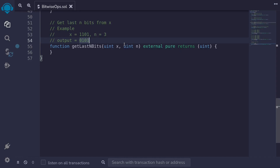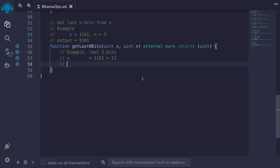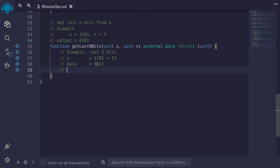Let's go over the answer. The bitwise operators we'll use are SHIFT LEFT and AND. What we'll do is create n ones — for example, if n is 3, we create three ones — and then use the AND operator to return the last n bits. For example, if x is 1101 and we AND it with mask 0111: 1 AND 0 is 0, 1 AND 1 is 1, 0 AND 1 is 0, 1 AND 1 is 1. We've returned the last three bits.